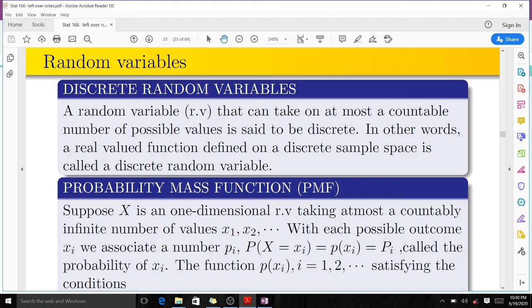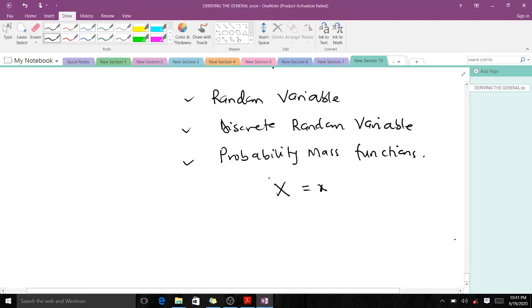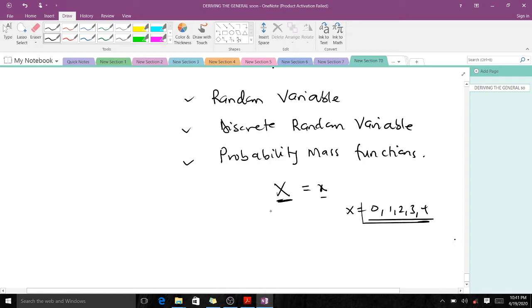A discrete random variable is a random variable that can take on at most a countable number of possible values. In other words, a real-valued function defined on a discrete sample space is called a discrete random variable. When the values that X takes are countably finite — for instance 0, 1, 2, 3, 4 — you can see these values are discrete, not continuous. If a random variable X takes these values, then X is a discrete random variable.